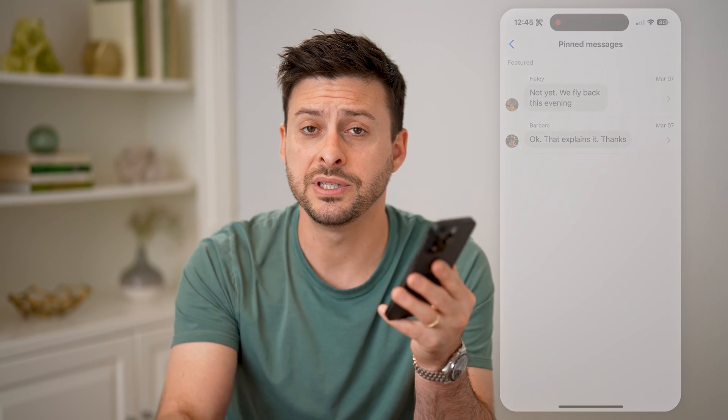I hope this helps. If it did, hit the subscribe button down below — it really helps me out. And I'll catch you on the next one.